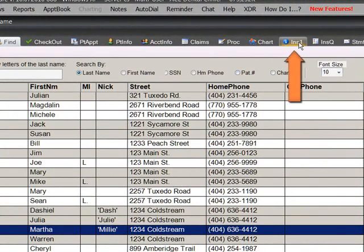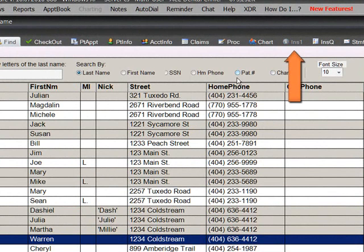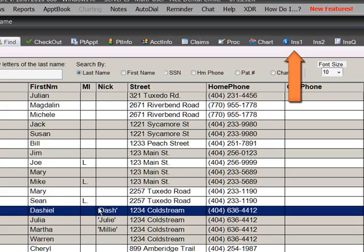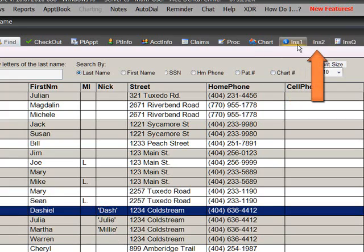For example, if the selected patient has insurance, the Insurance 1 tab is enabled. If they do not have insurance, the tab is disabled. If they have secondary insurance, the Insurance 2 tab will appear.